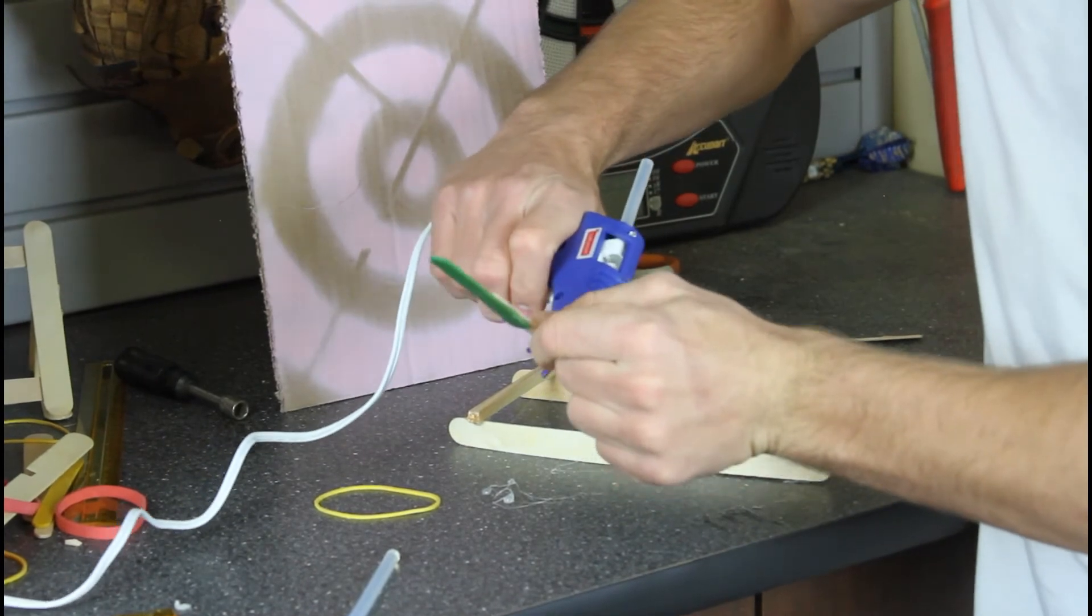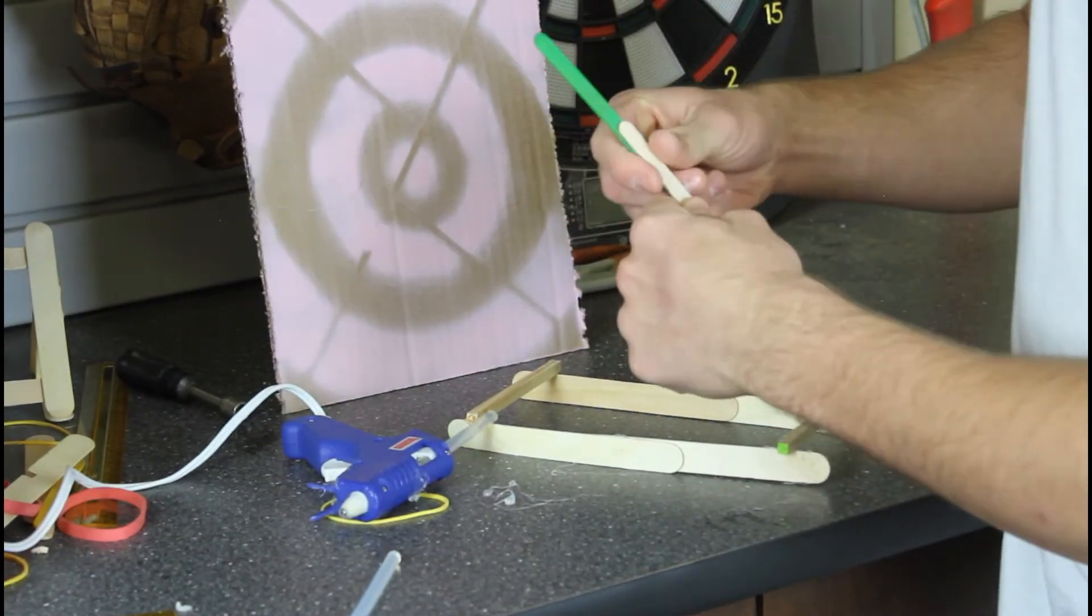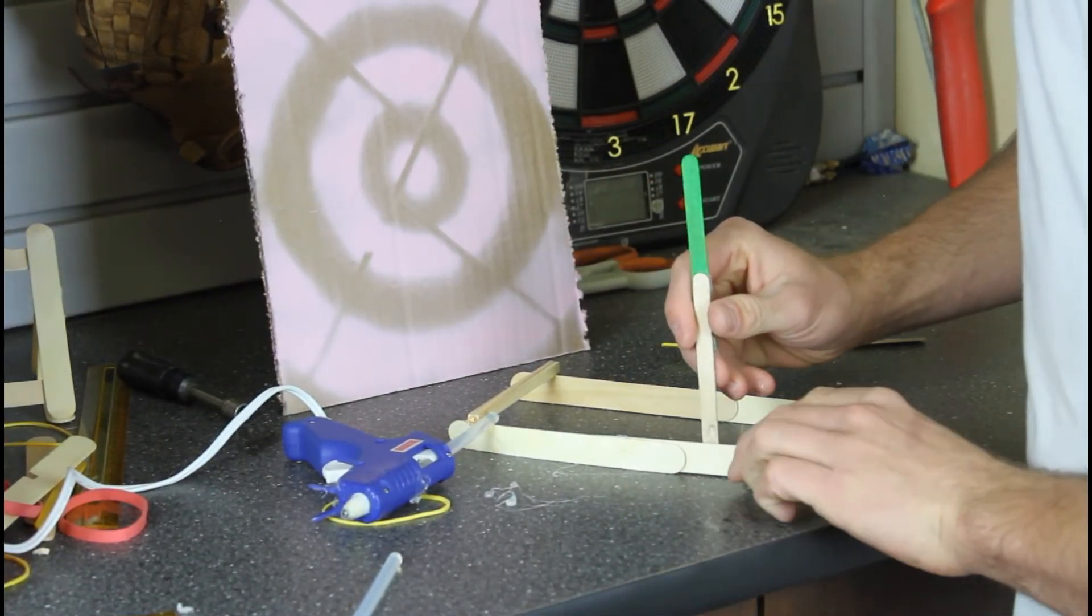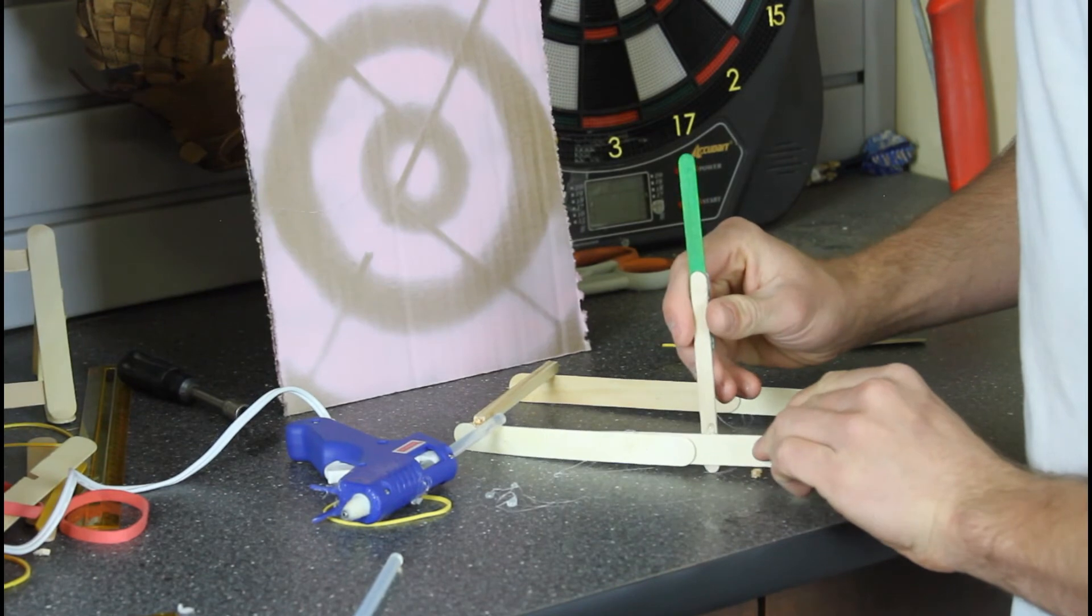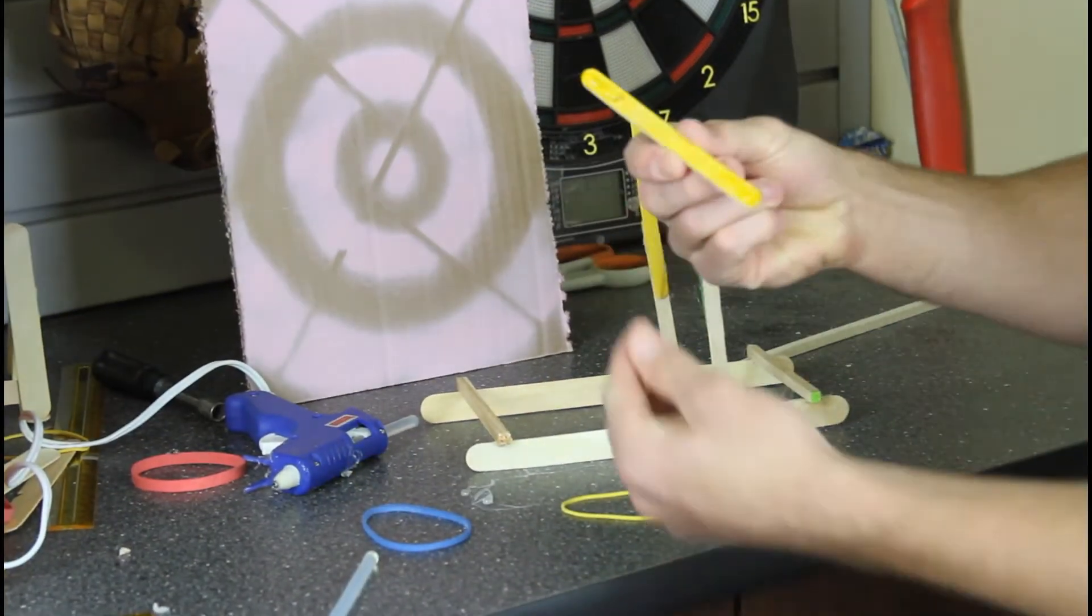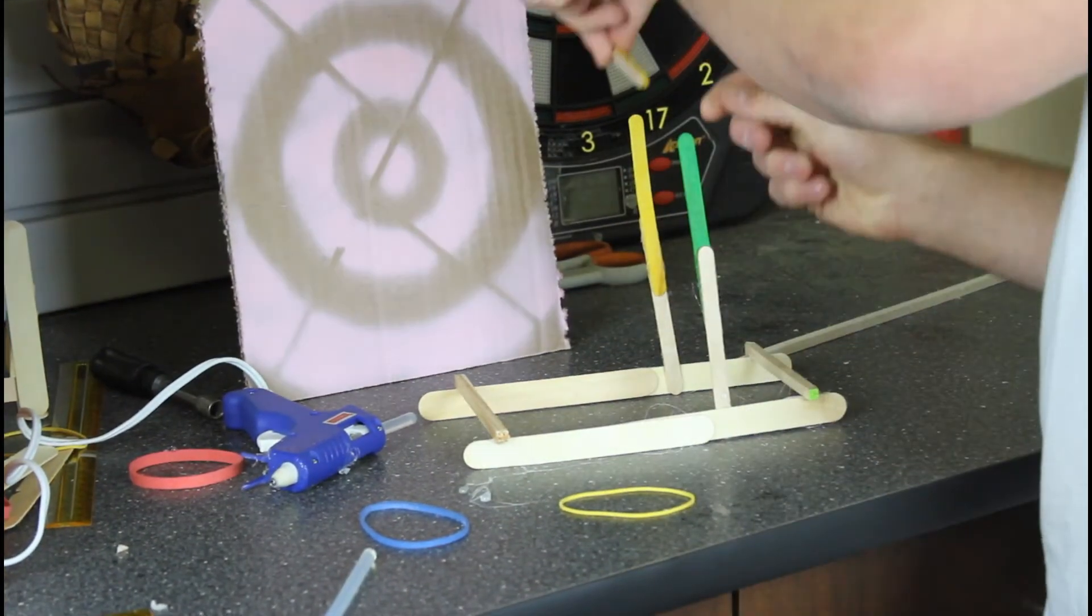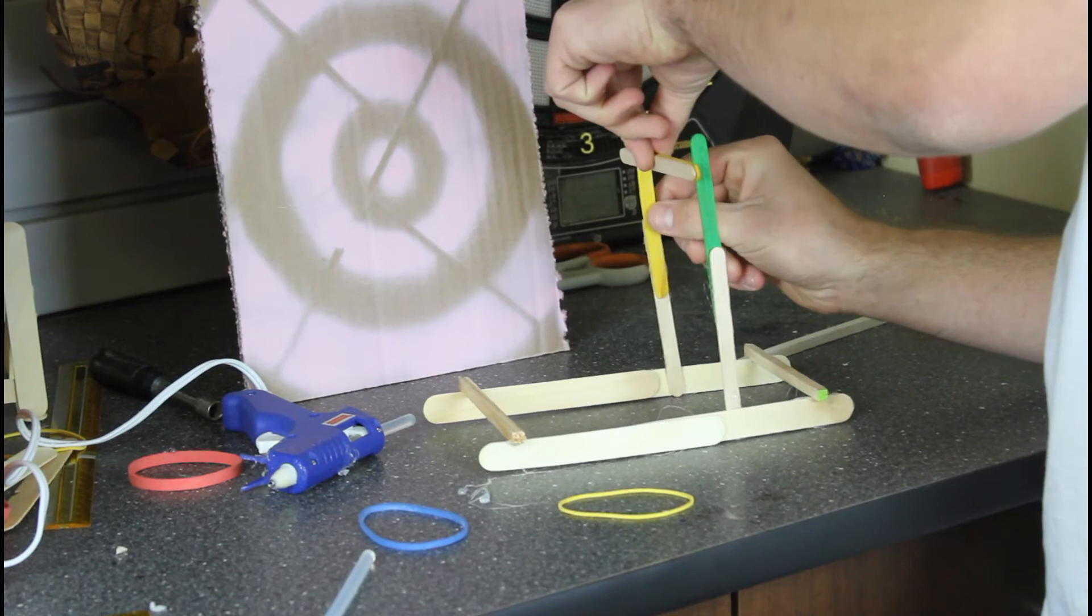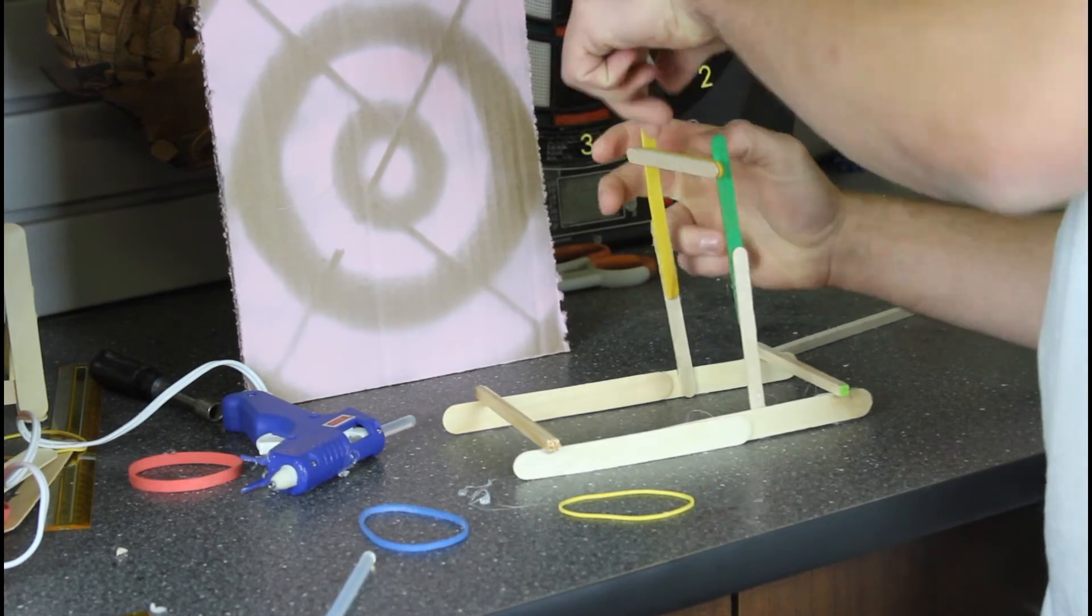Double up some more of the popsicle sticks as you start to build vertical and glue them about three-quarters of the way back along the base. Make a crossbar that is going to serve as our point of leverage.